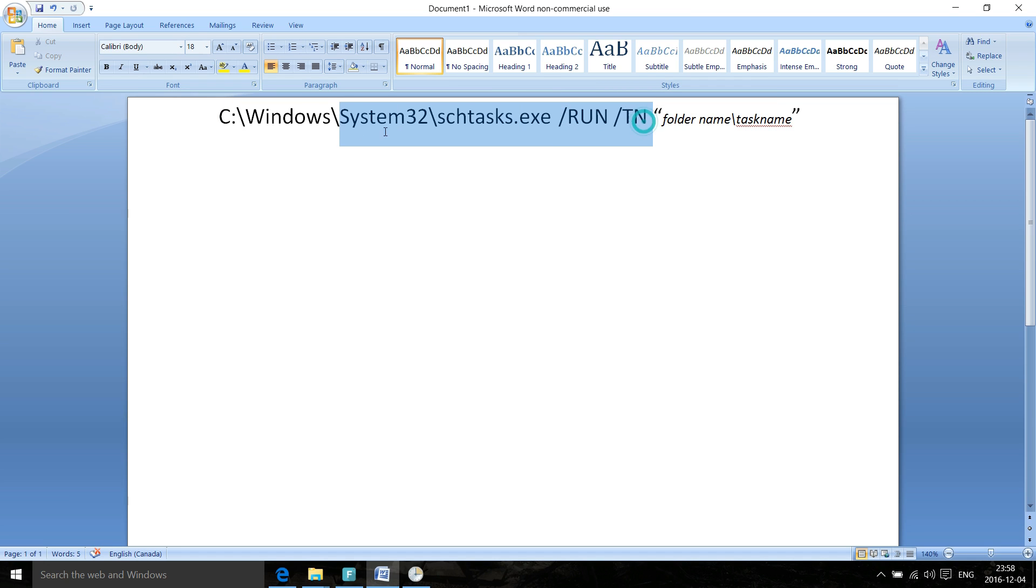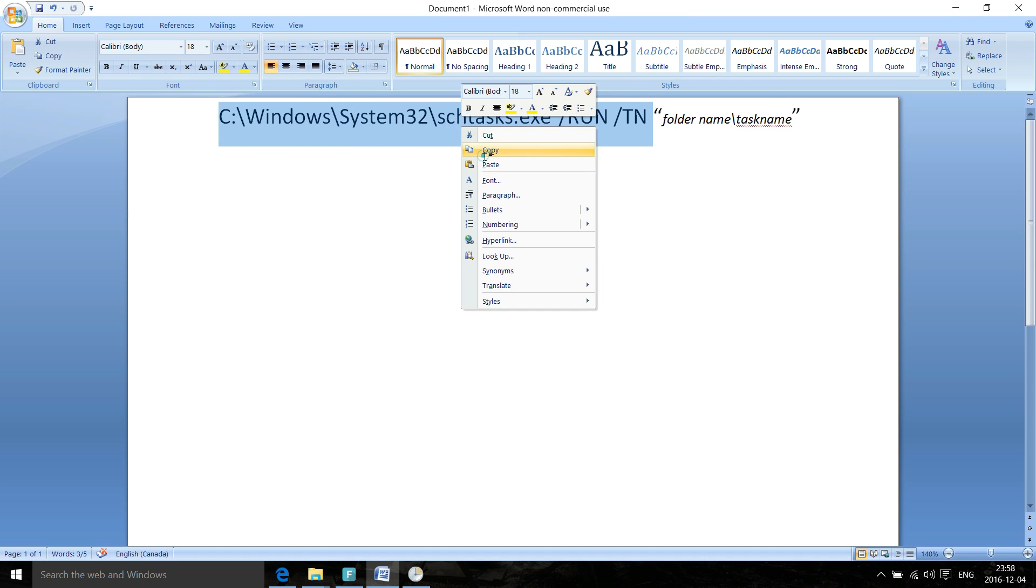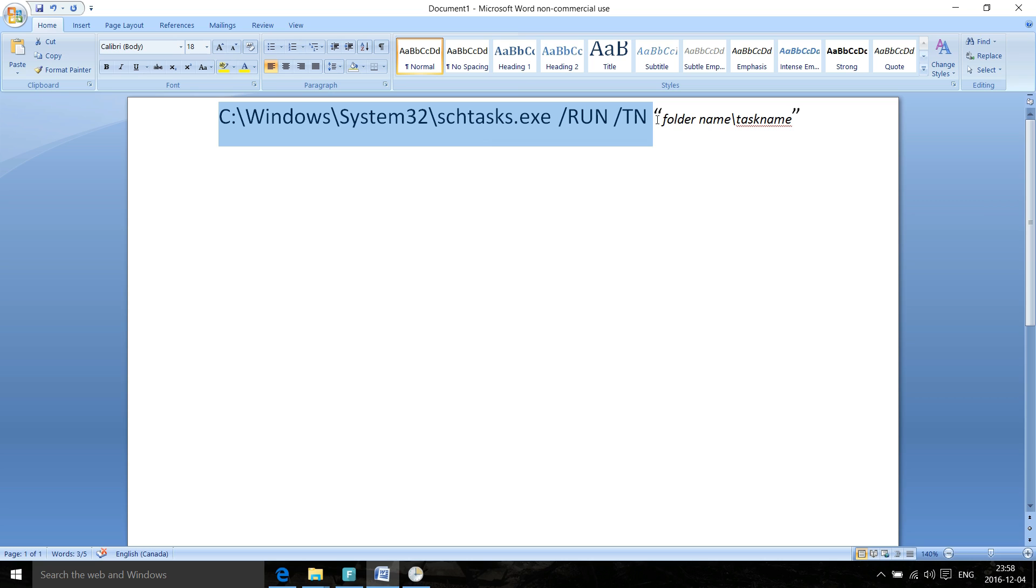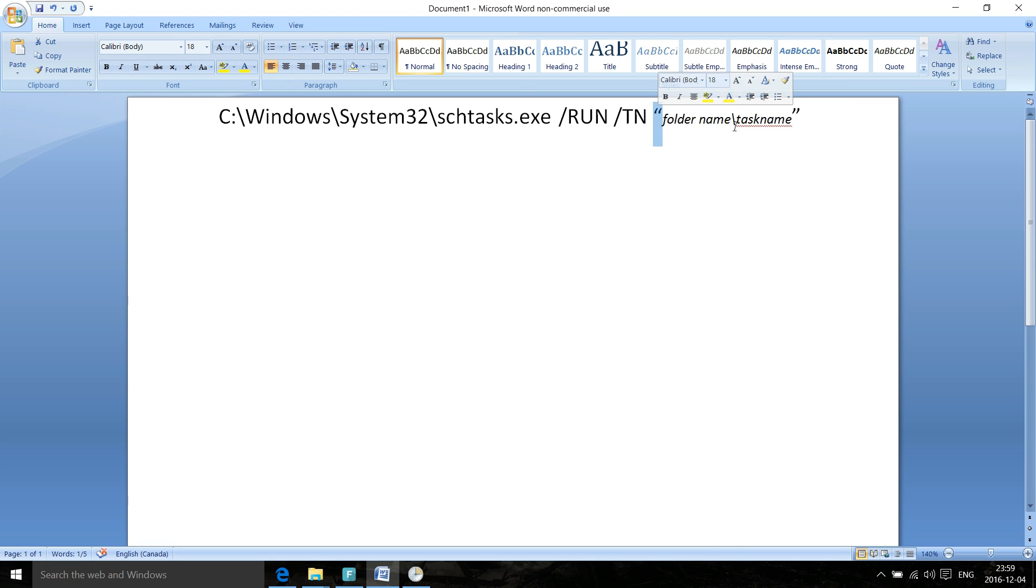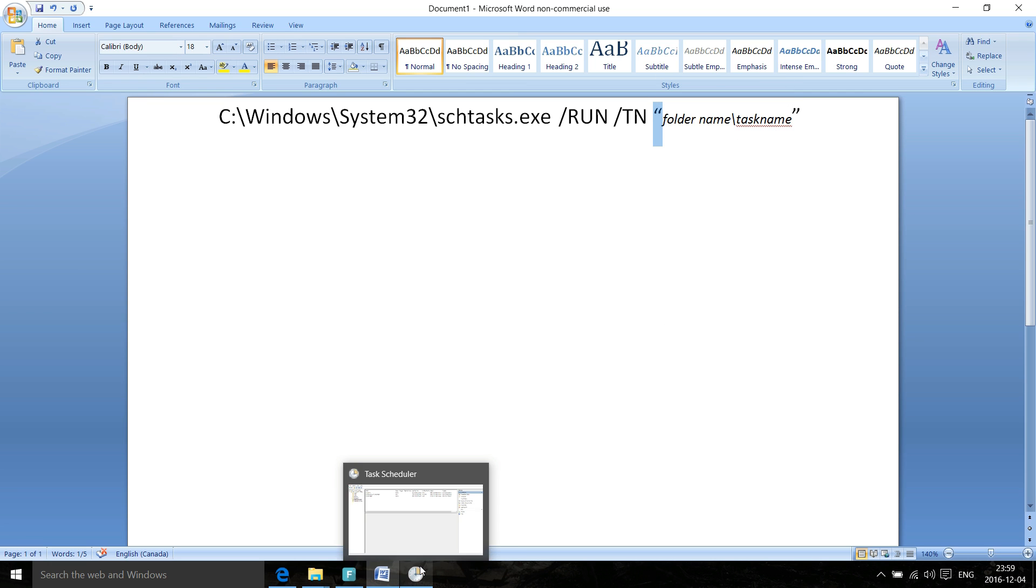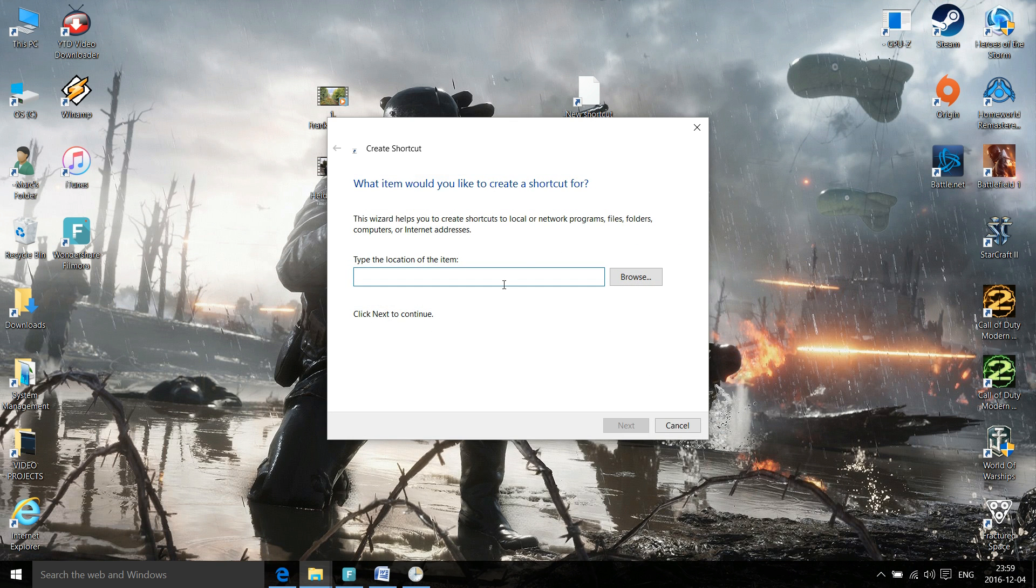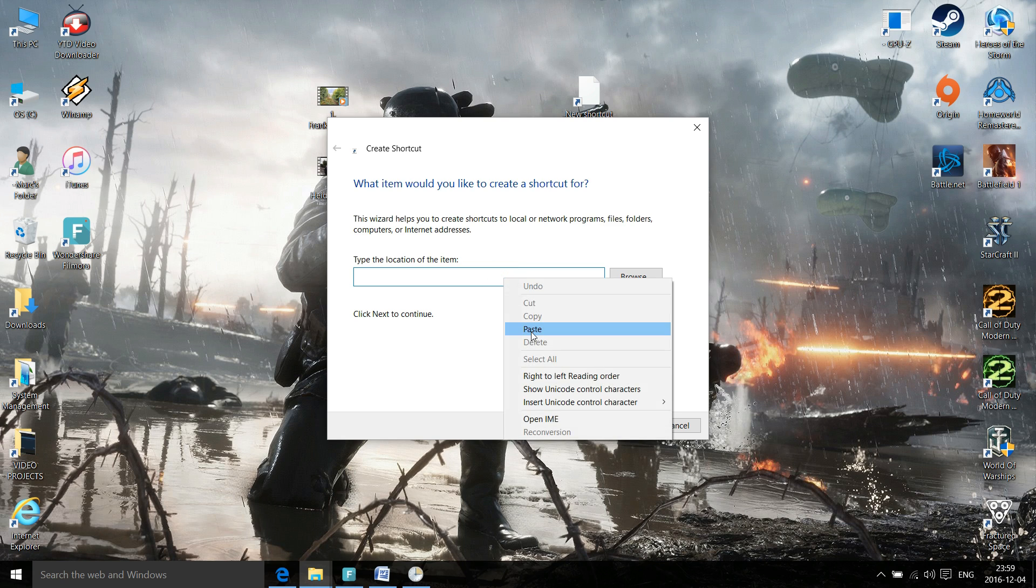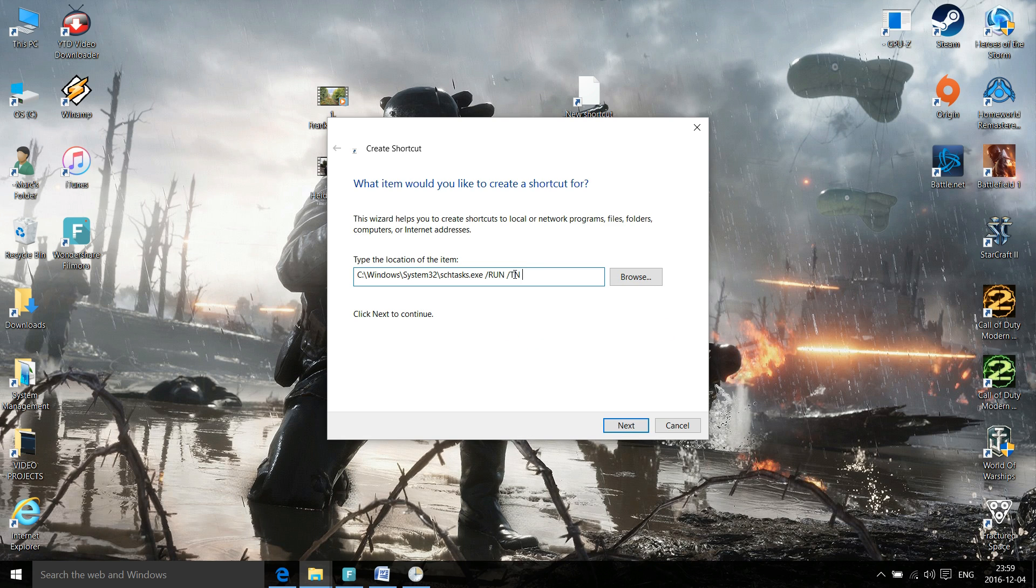Copy this. Now after you paste that here, don't forget to open the quotations, whatever folder name you named. So for me it's UAC Authorized, followed by slash the other way, and task name. Let's go into the new shortcut menu here and paste.